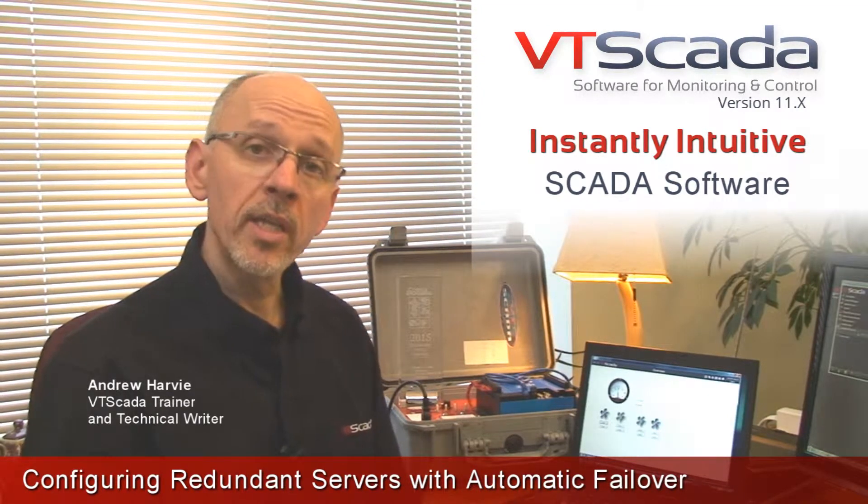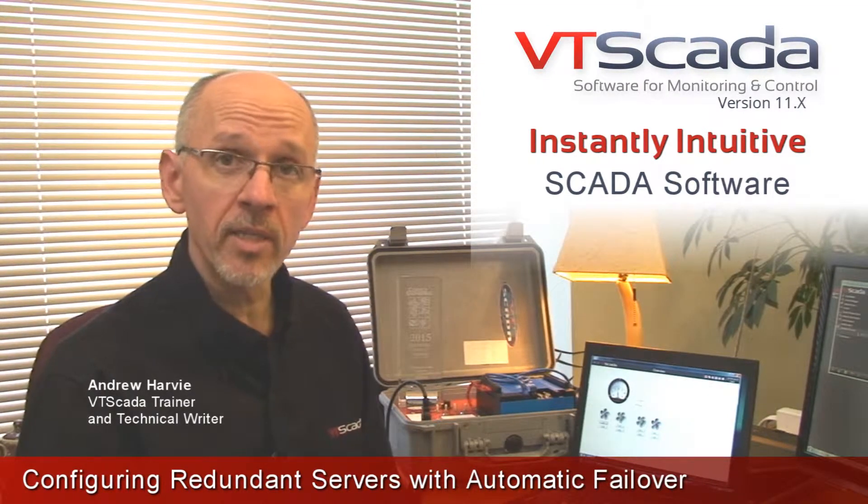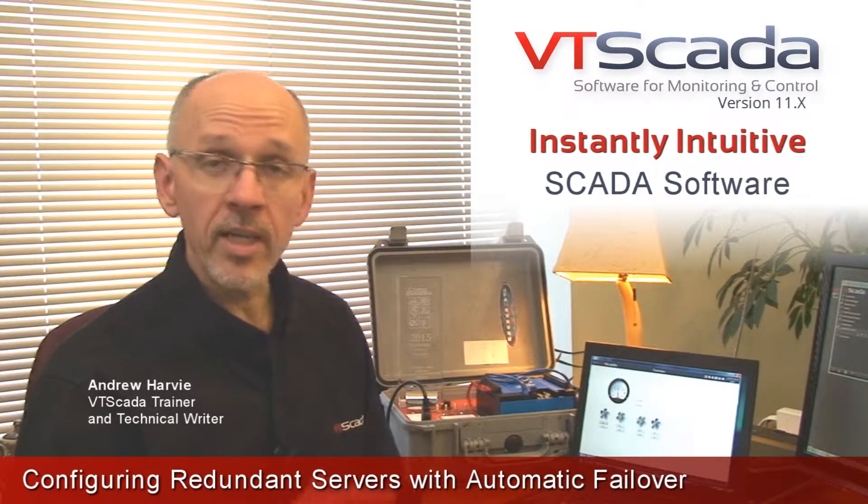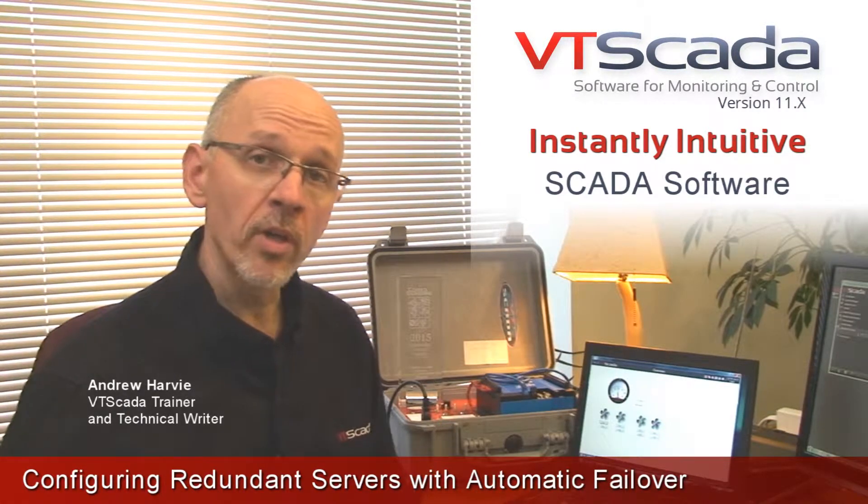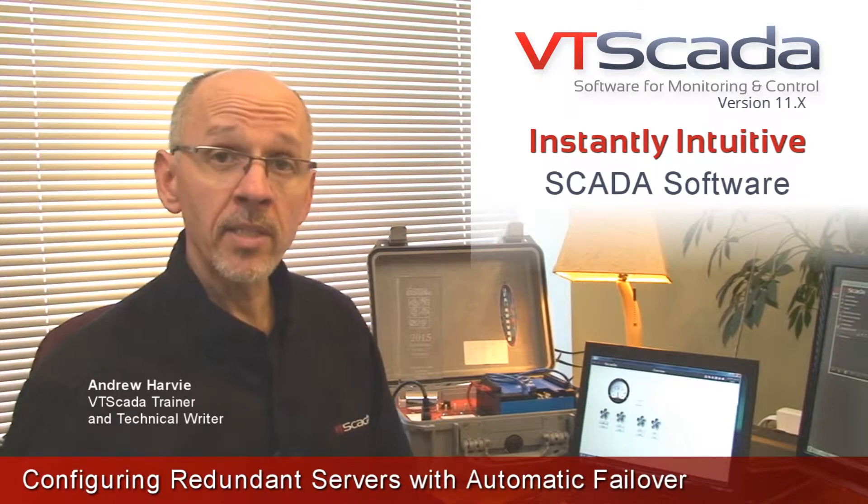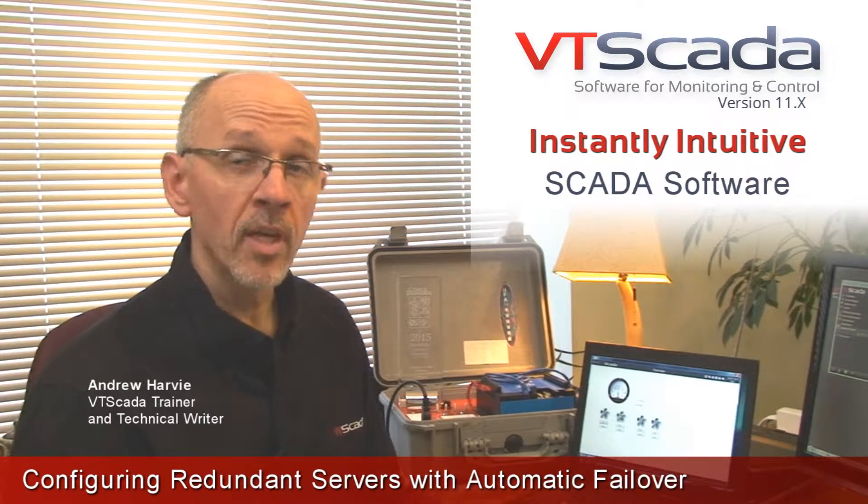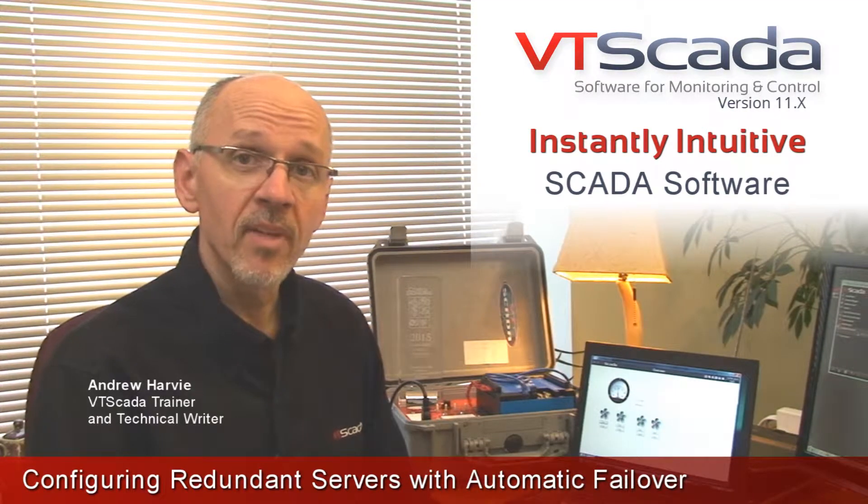Now while it is possible to come up with some fairly complicated network topologies once you start cutting services apart if you run on various machines, the basic process of setting up a primary and a backup is about as easy as anything can be.